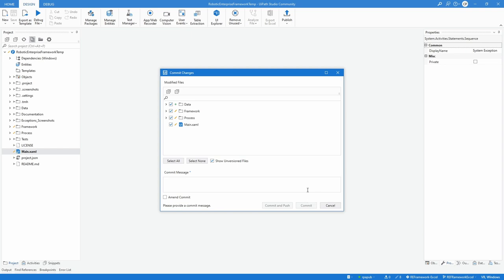Commit and push the changes with a descriptive commit message like adopting RE framework to work with input data in Excel file.